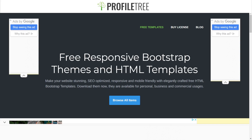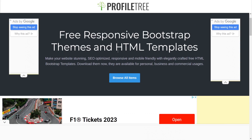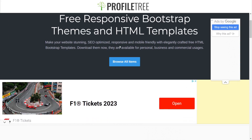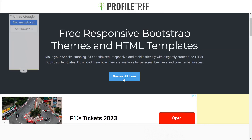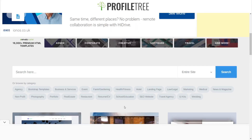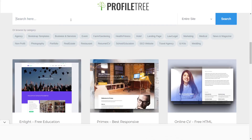Moving on, the next one is UI Cookies. They've got some free responsive Bootstrap themes and HTML templates — that's what we're after. It says you can use them for personal use, for business, or for commercial usage. The way to get through there is just to select Browse All Themes and just ignore the advertisements.